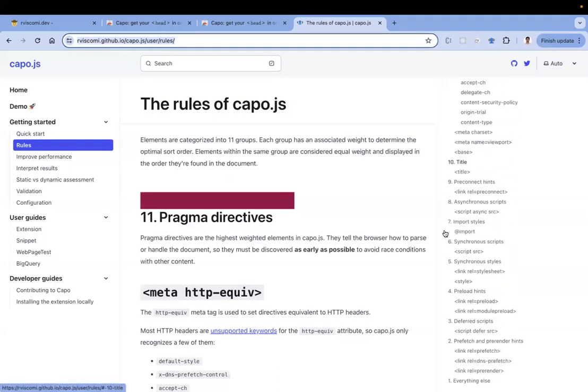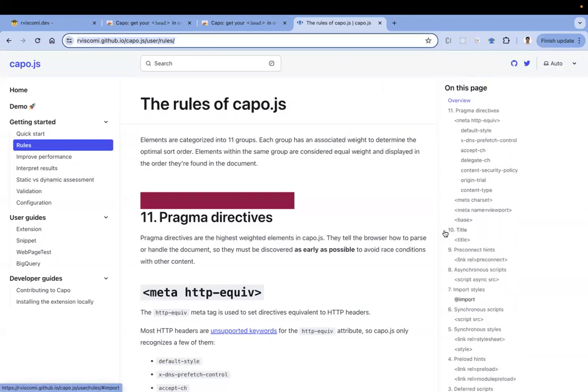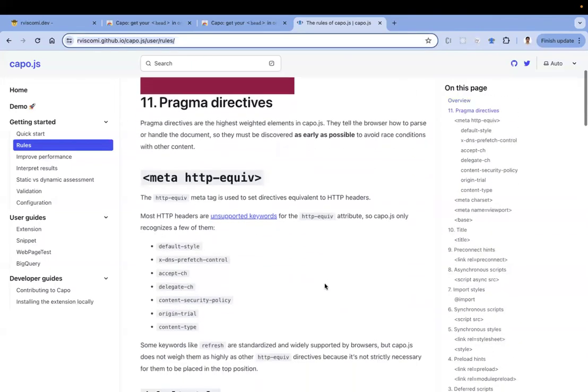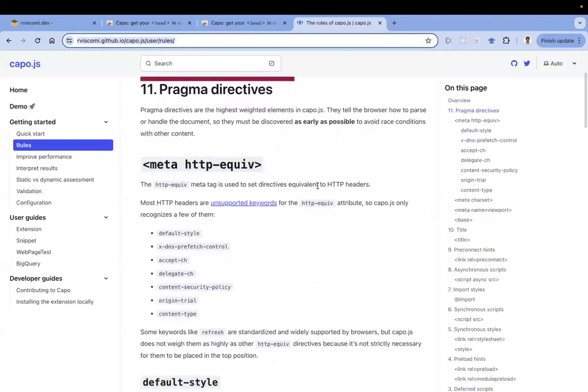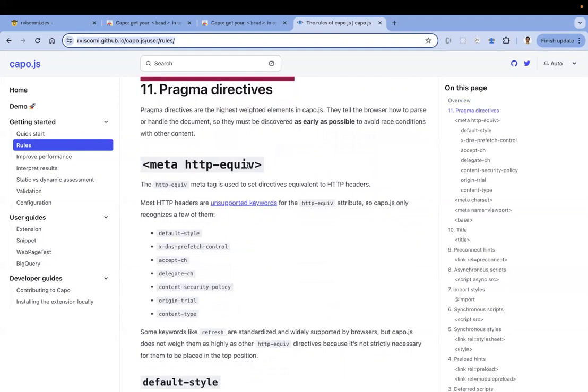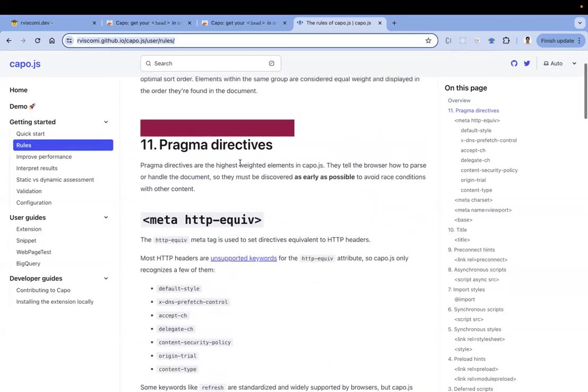There you can check. See here, you have 11 categories. The first category is 11. This is directives like meta HTTP-equiv directive. This helps us to parse and handle the document. This is given high weight, so that's the reason it should be at the top.